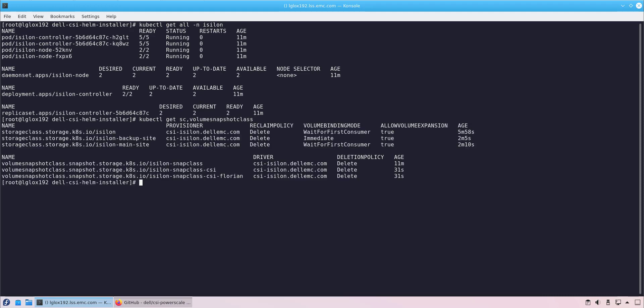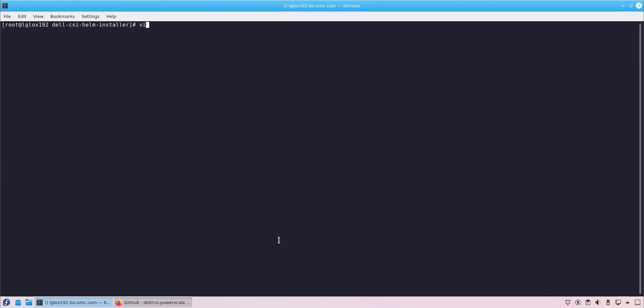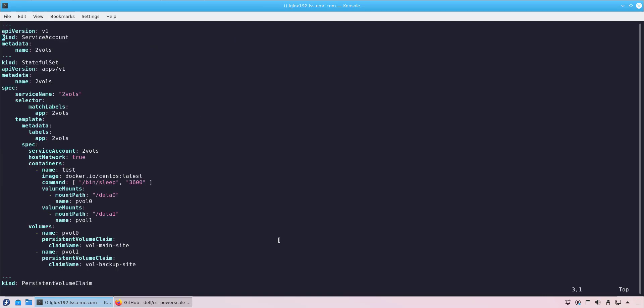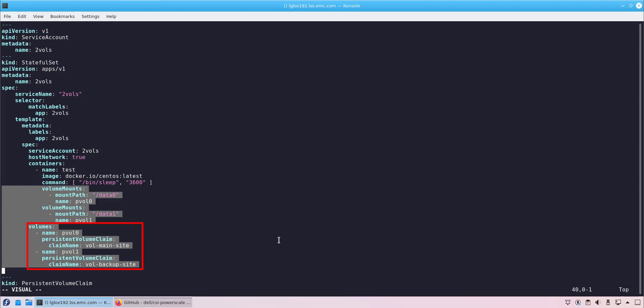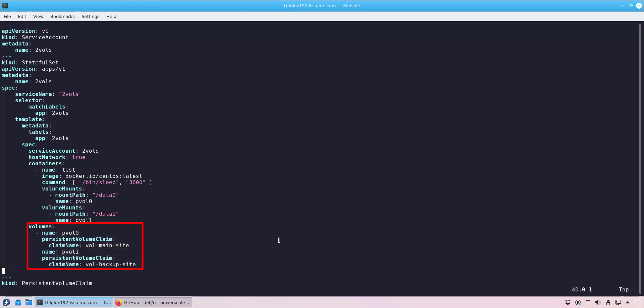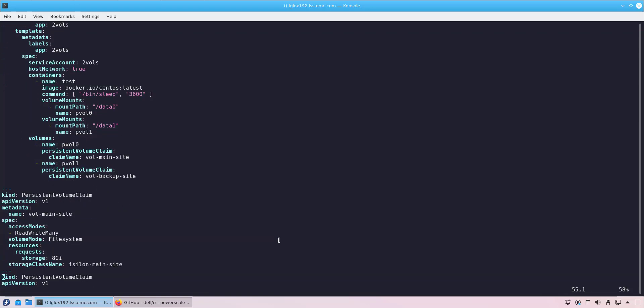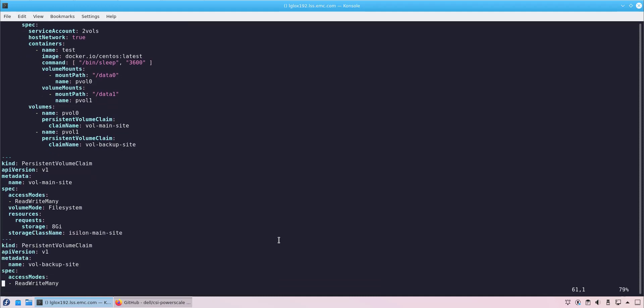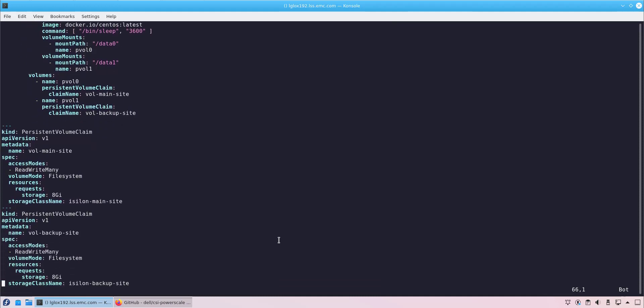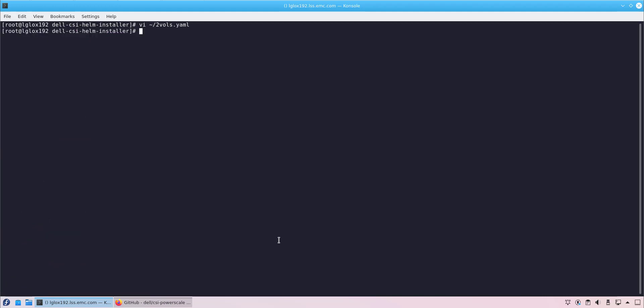For the purpose of this demo, I'm going to create a stateful set with a single pod and two persistent volume claims, one from each PowerScale system. With access mode set to read-write many, which means that these persistent volumes can be shared across multiple pods. We run the kubectl create command to create a stateful set and wait for the operation to complete.